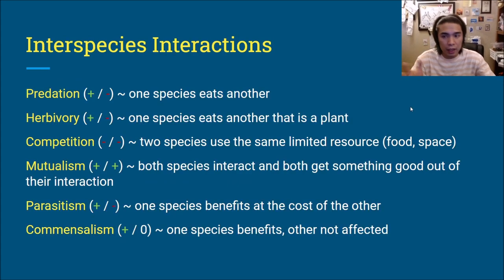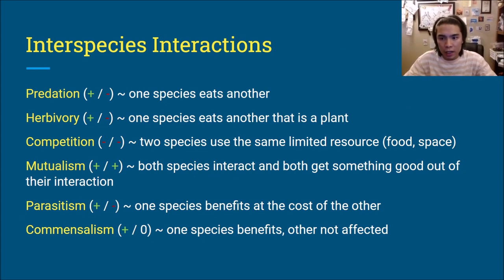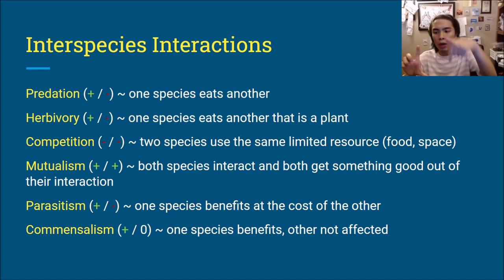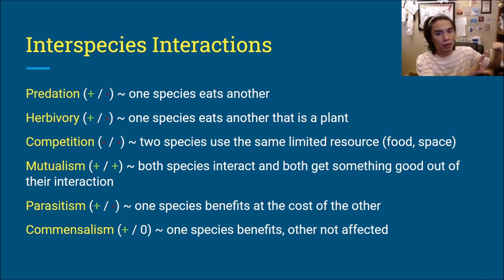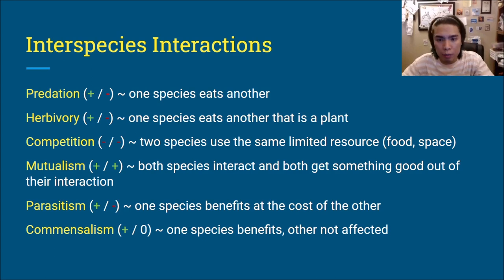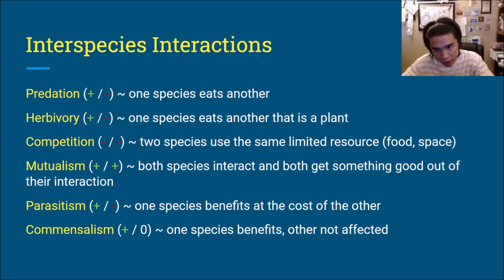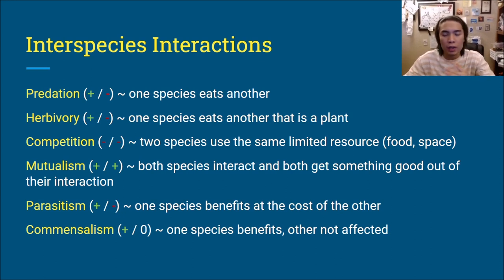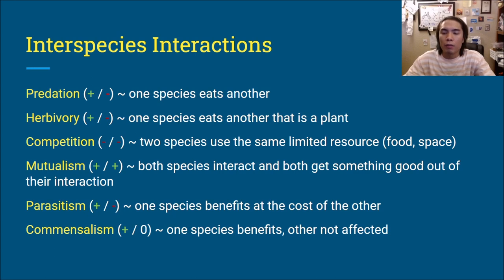Starting off with inter-species interactions — 'inter' meaning between different species. We want to think about it on the individual level, where one individual of a species interacts with one individual of a different species. First is predation, where one species eats another. This is a plus-minus interaction: the predator wins by getting something to eat, and the prey loses its life.